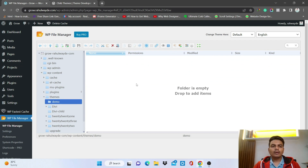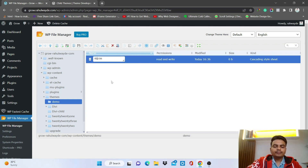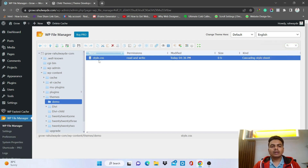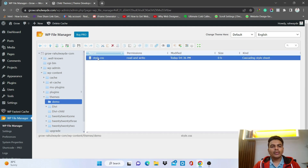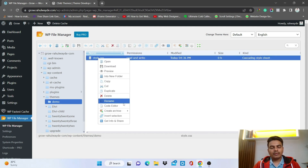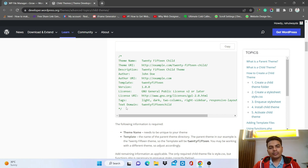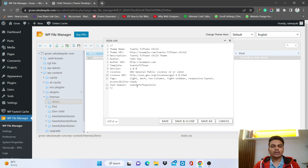The first thing you need to do is create a CSS file. Click on New File — it's right next to the New Folder option. Name it style.css and press Enter. Remember to name it only style.css — if you name it anything else it will not work. Now we need to add some code inside it. Don't worry, we'll just copy it from the WordPress child theme documentation.